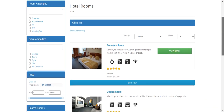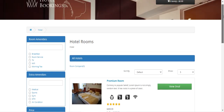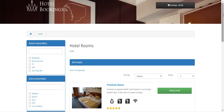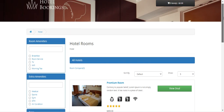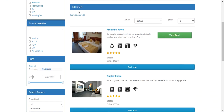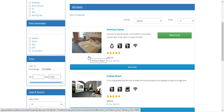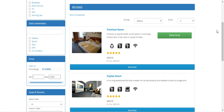Right now you can see I'm on the search page for hotel bookings. I've searched for hotel rooms and the complete list of all hotels is being displayed here.